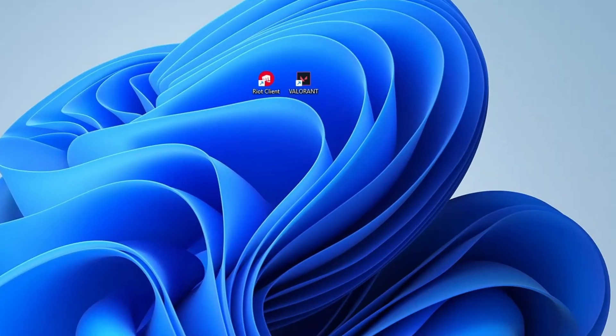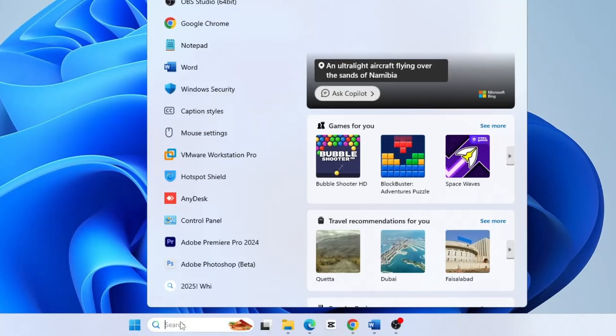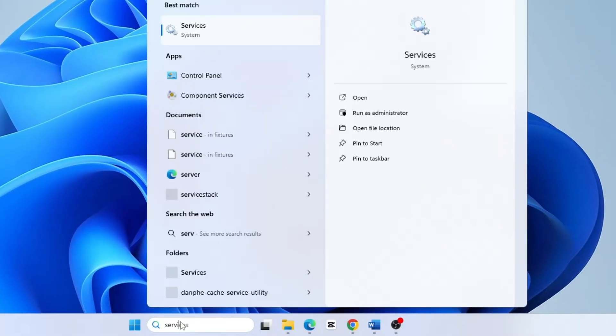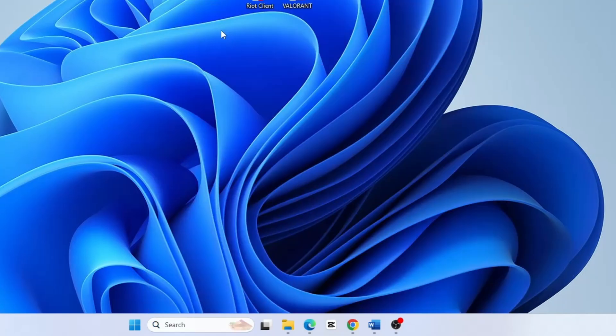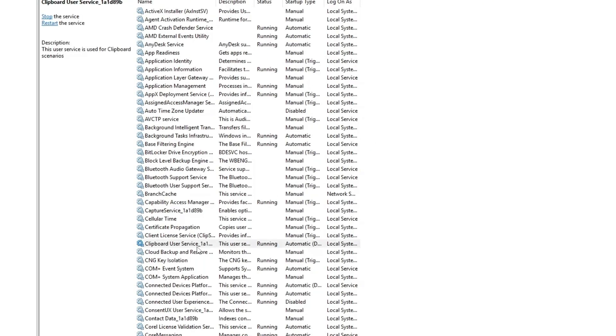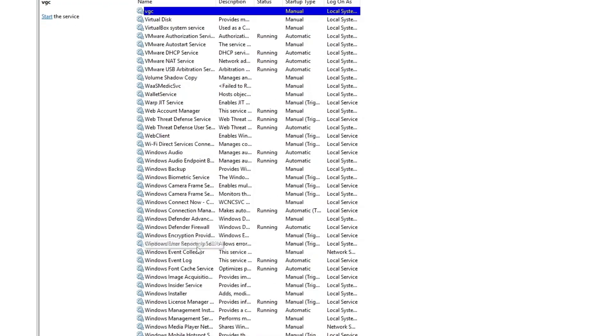Open Windows search and type services into the search bar. Click on the services app to open it. Once it's open, press the V key to quickly jump down the list and look for a service named VGC.